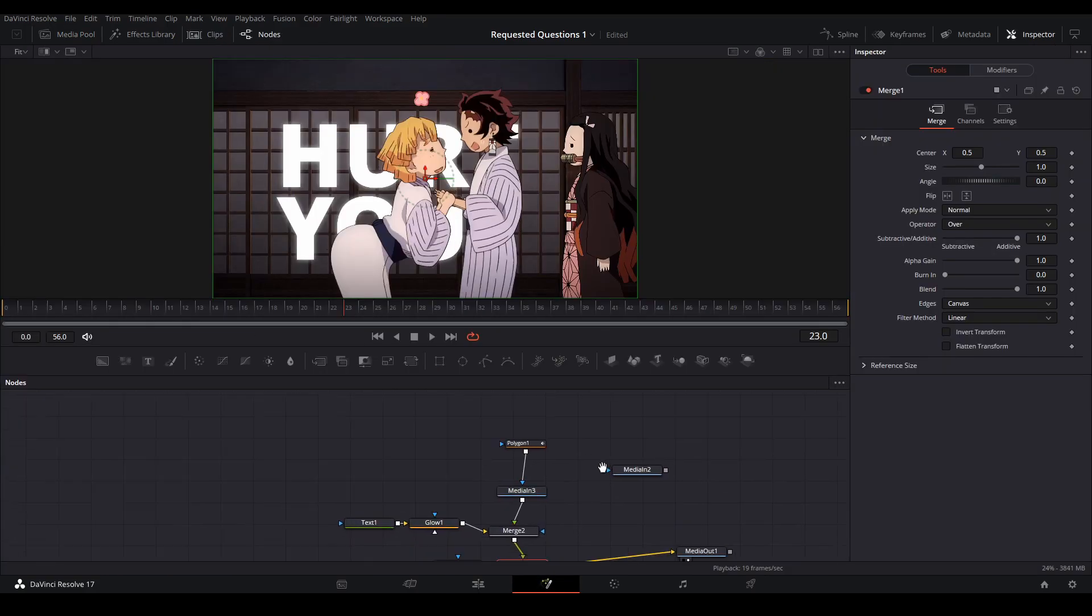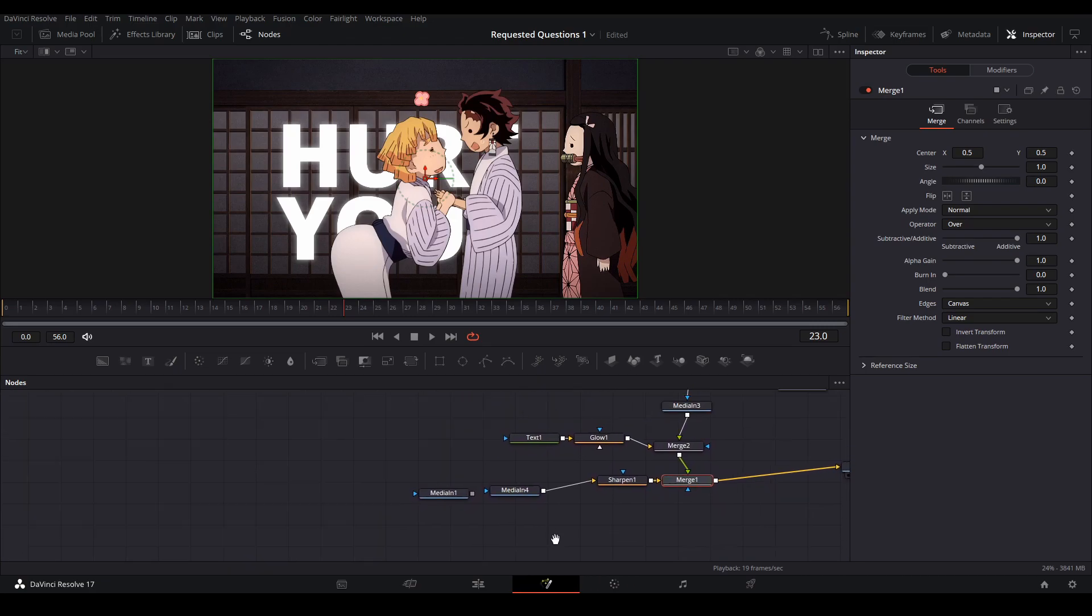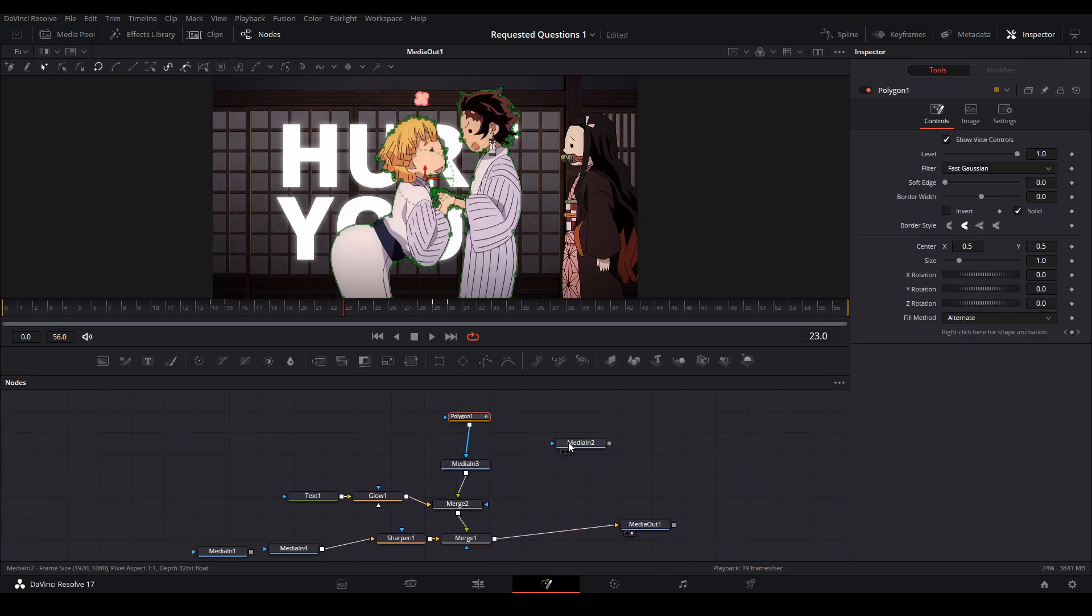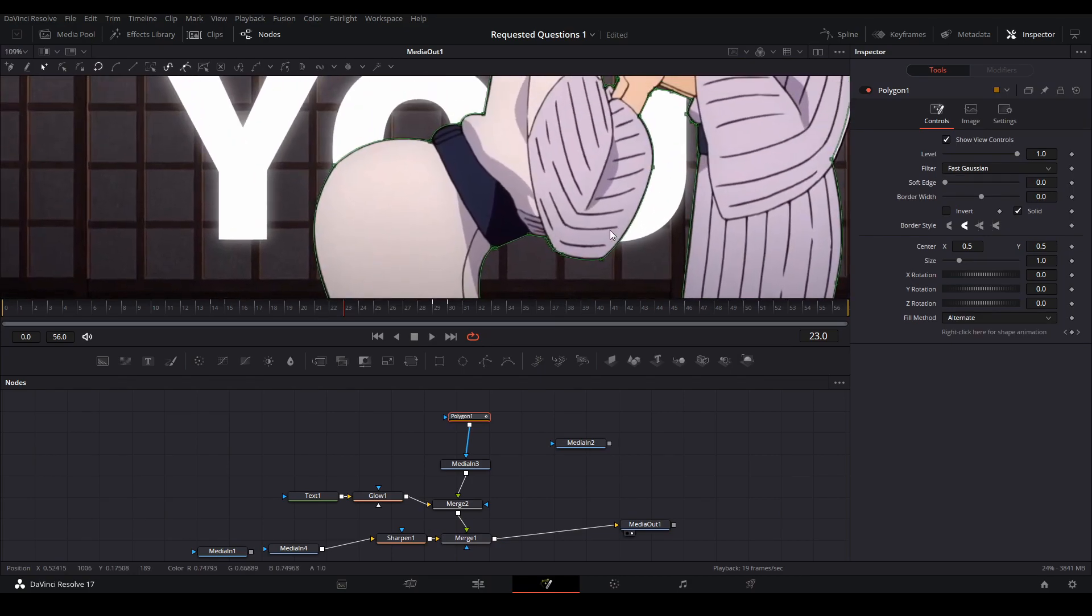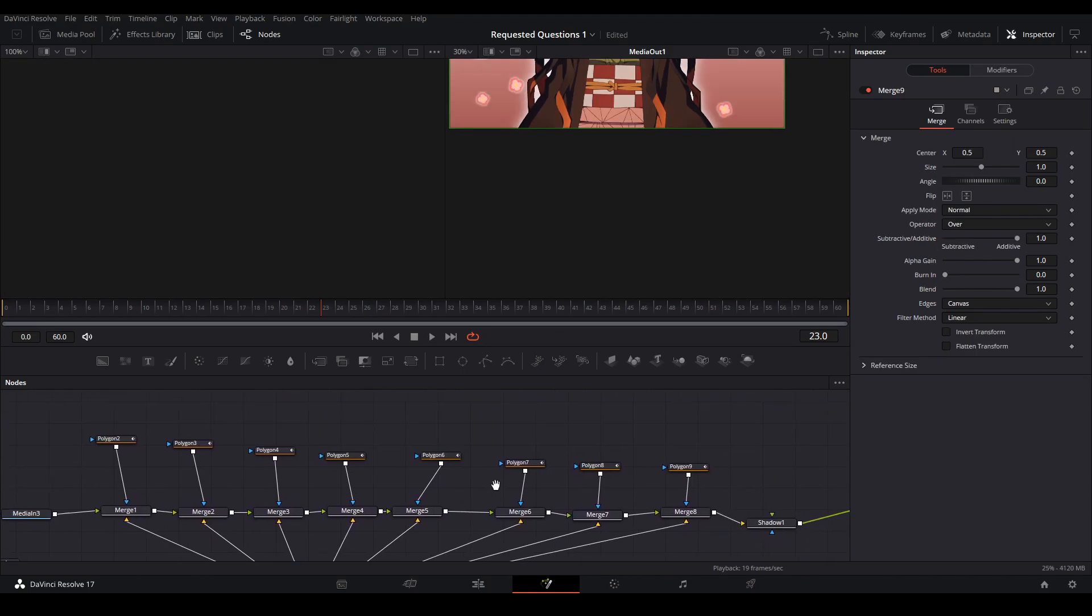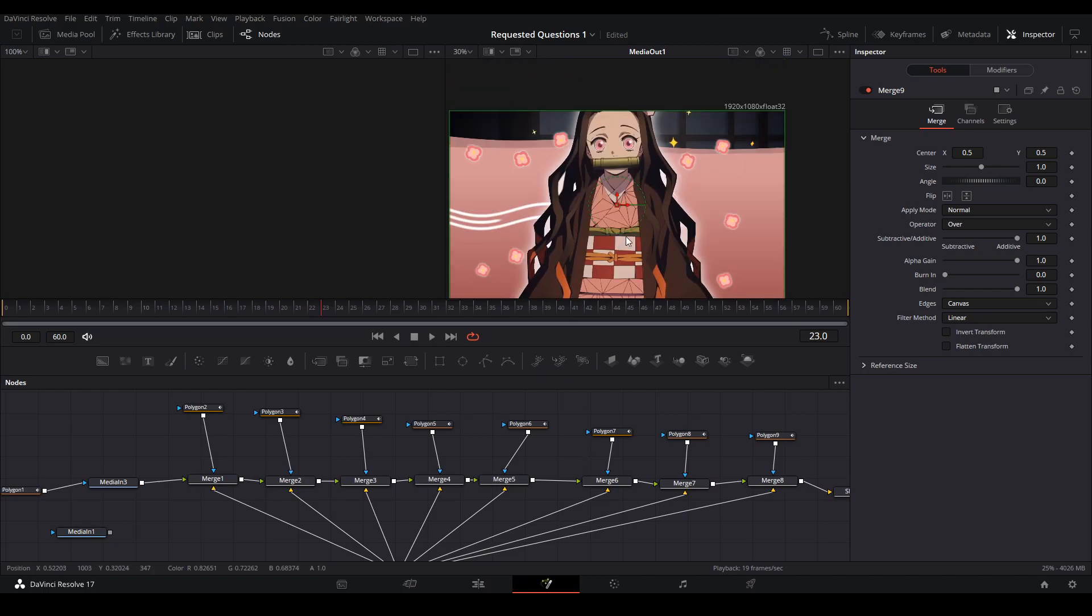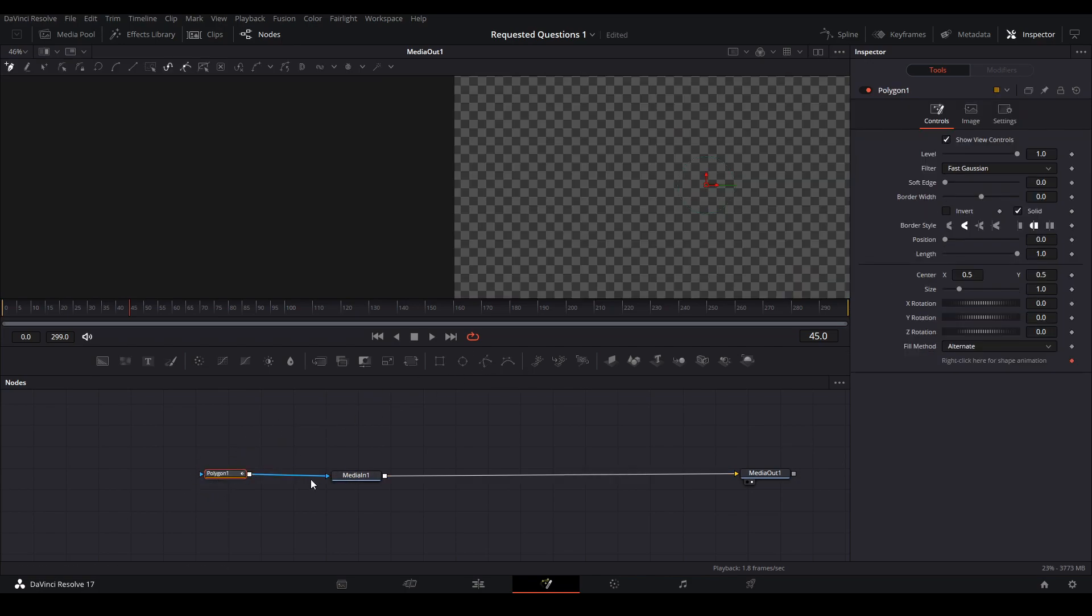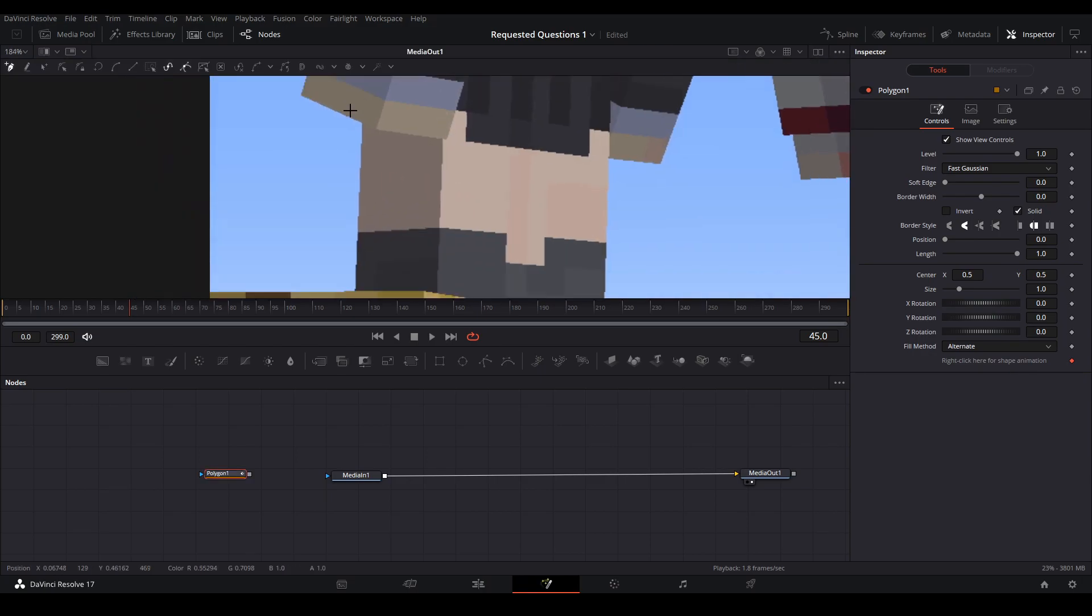Masking is a way to cut out whatever footage you have in a scene so you can put things behind them. For example, in my Demon Slayer edit, I masked out Zenitsu and Tanjiro in order to put text behind them with a polygon mask. As you can see here, I masked out Nezuko and all her hair strands. If you don't know how to mask, this is a simple way to do so. You're going to grab a polygon mask from up here in the toolbar, and you're going to not connect it to the node first, but you're going to draw out where you want to mask the character first.